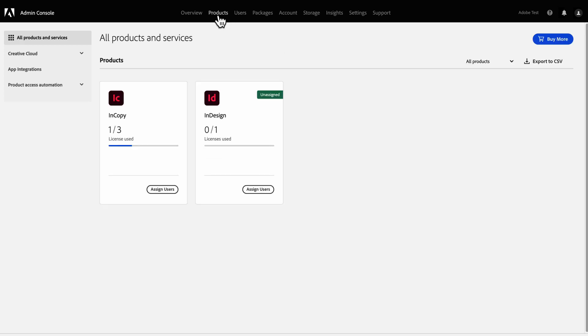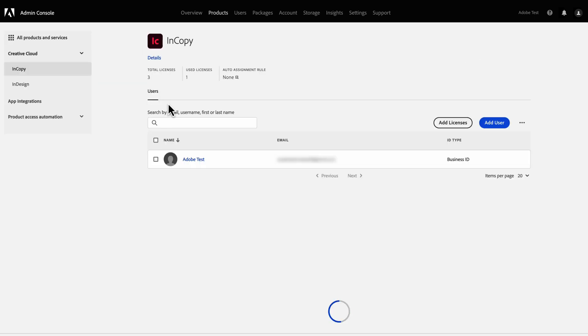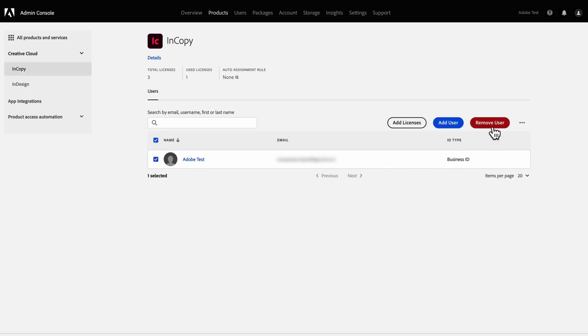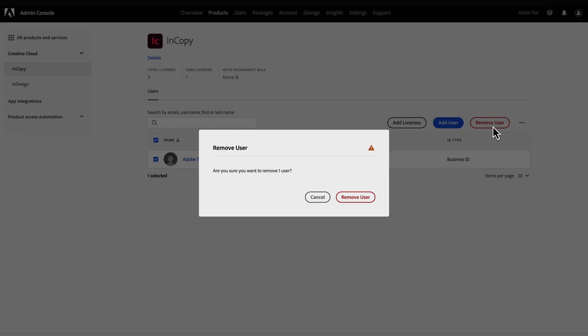Alternatively, to revoke access to products and services without deleting any associated data, do not delete the user. Instead, remove the user from the product that confers entitlements.